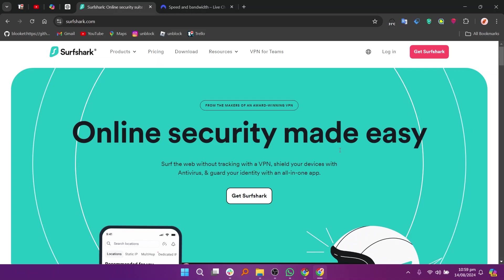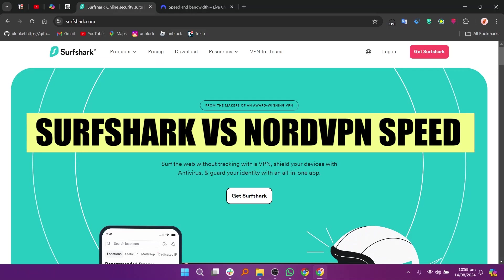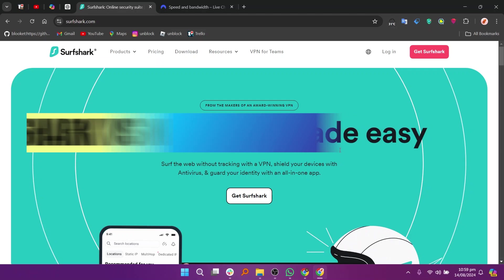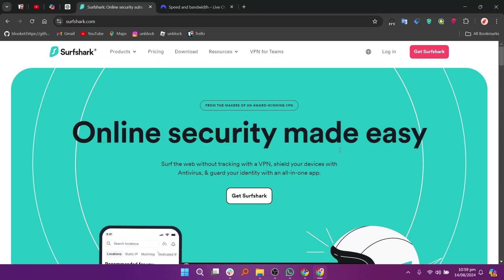In this video we will compare Surfshark and NordVPN speed. If you want to get started with either Surfshark or NordVPN, you can use the links given down in the description.